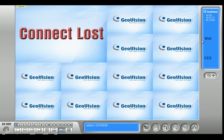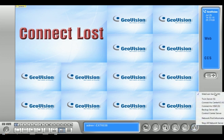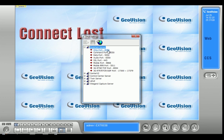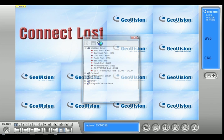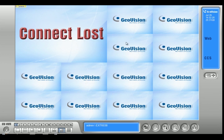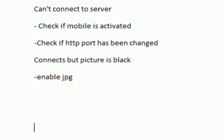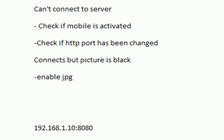Another thing that could get in the way and prevent you from connecting is if you change your HTTP port number. By default it's 80 — I changed mine to 8080. So on the app when it asks for your IP address, you type in your IP address followed by a colon and whatever port you changed it to. For example, in the GeoVision app I would type my IP address and then colon 8080 if I changed my HTTP port. If you left it at 80, there's no need to do that. Then it also asks you to type in your mobile port, which is by default 8866.